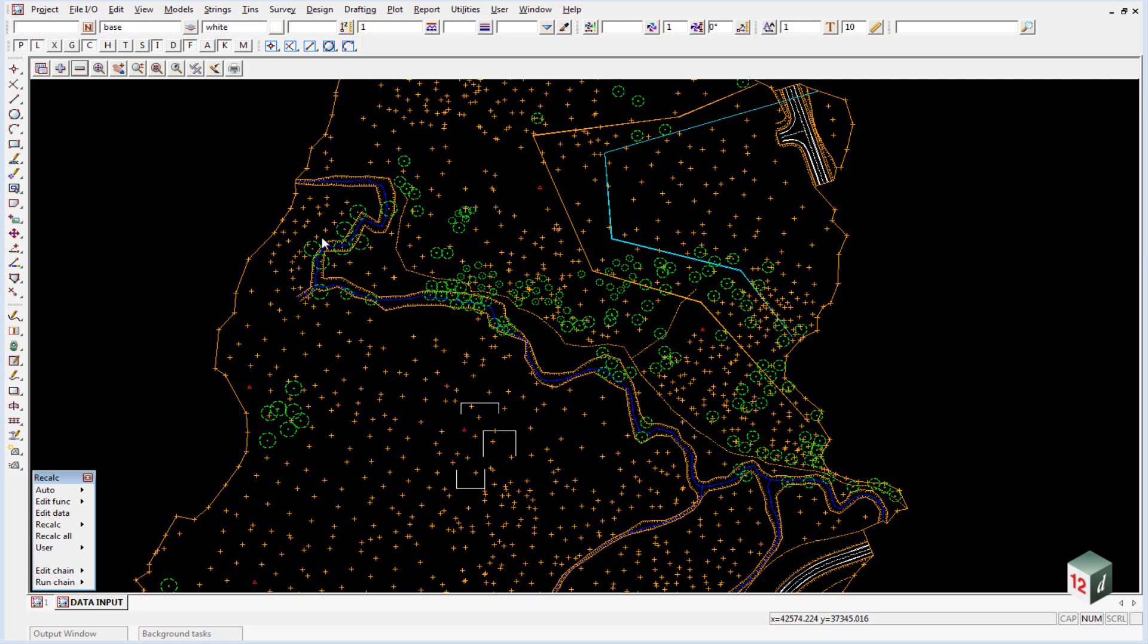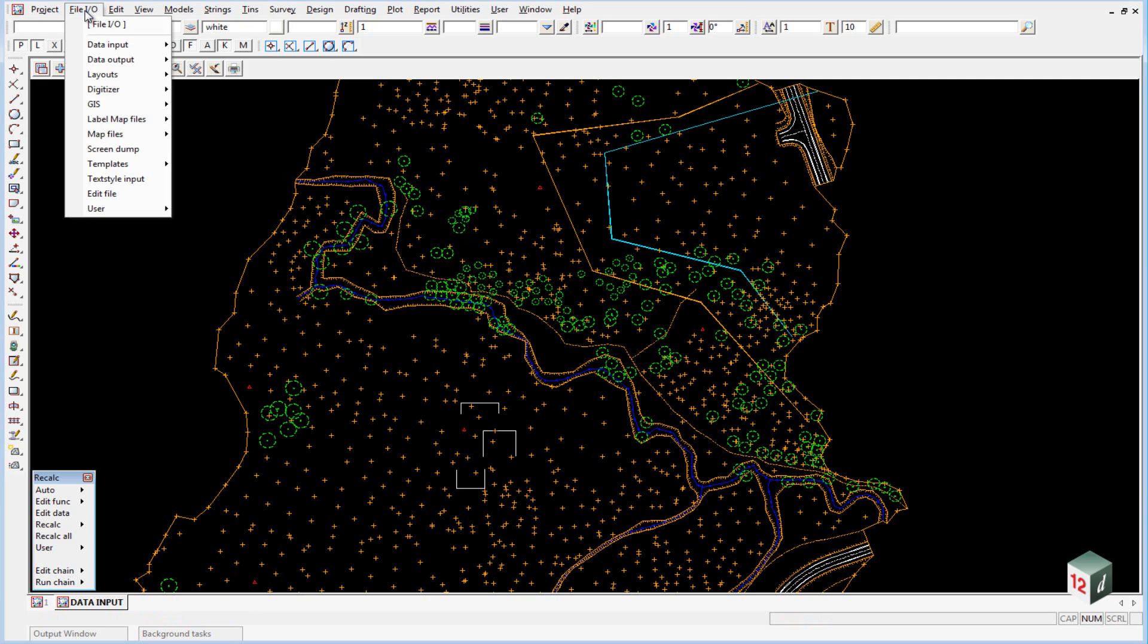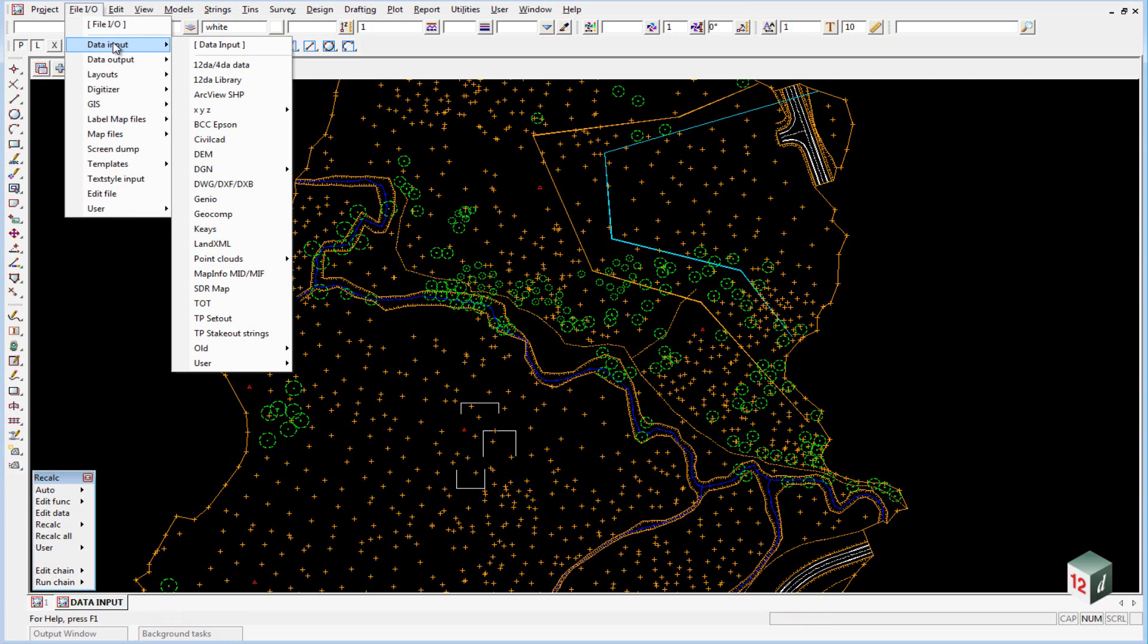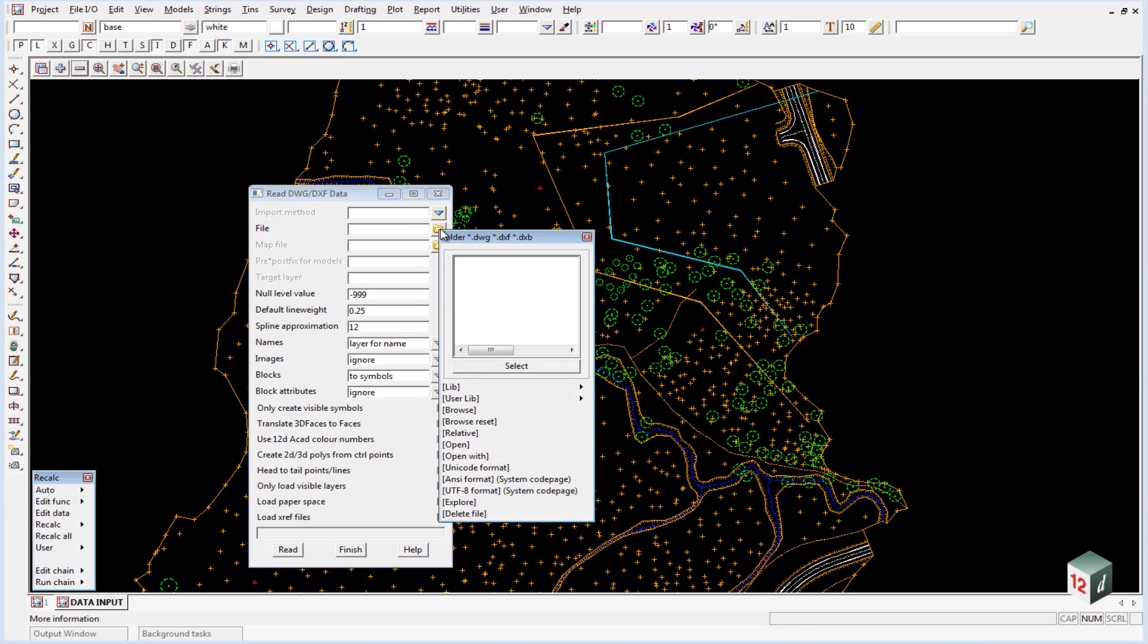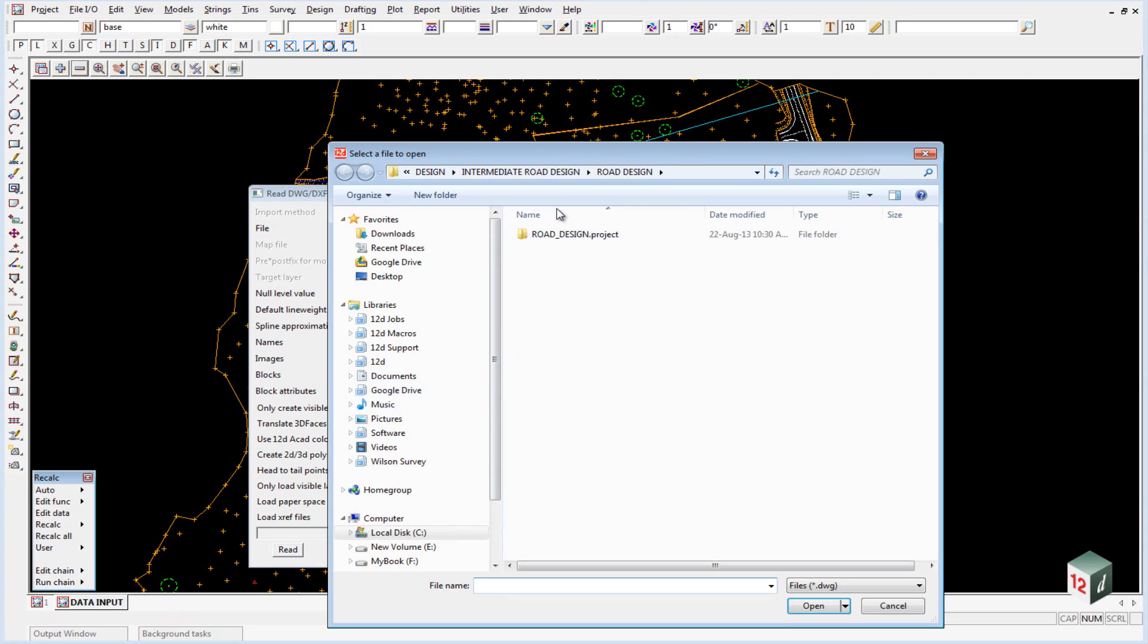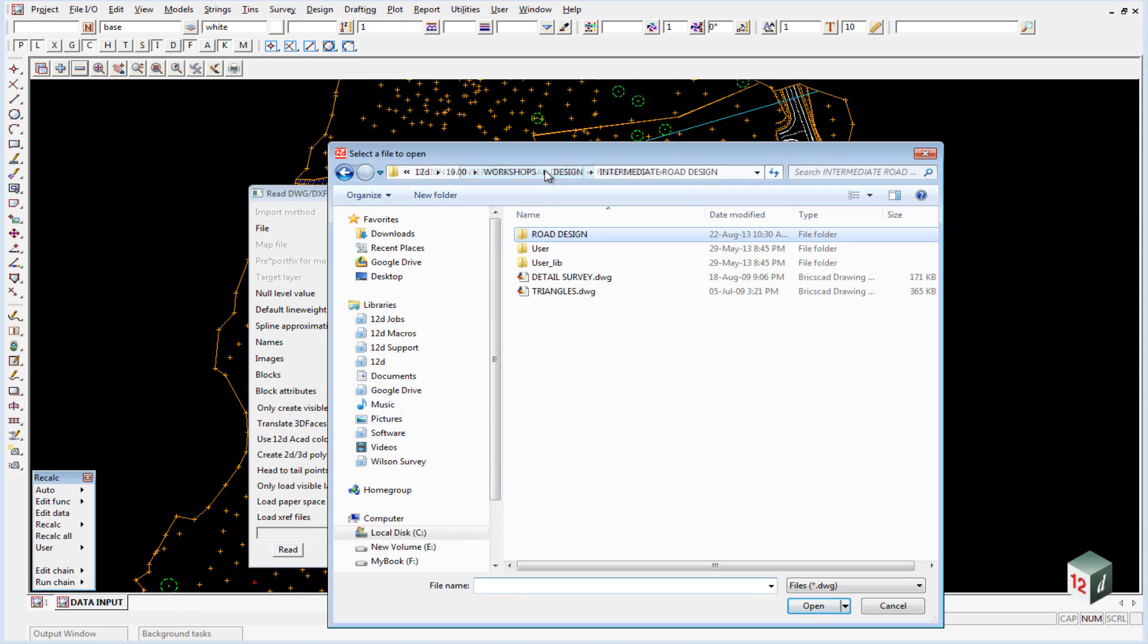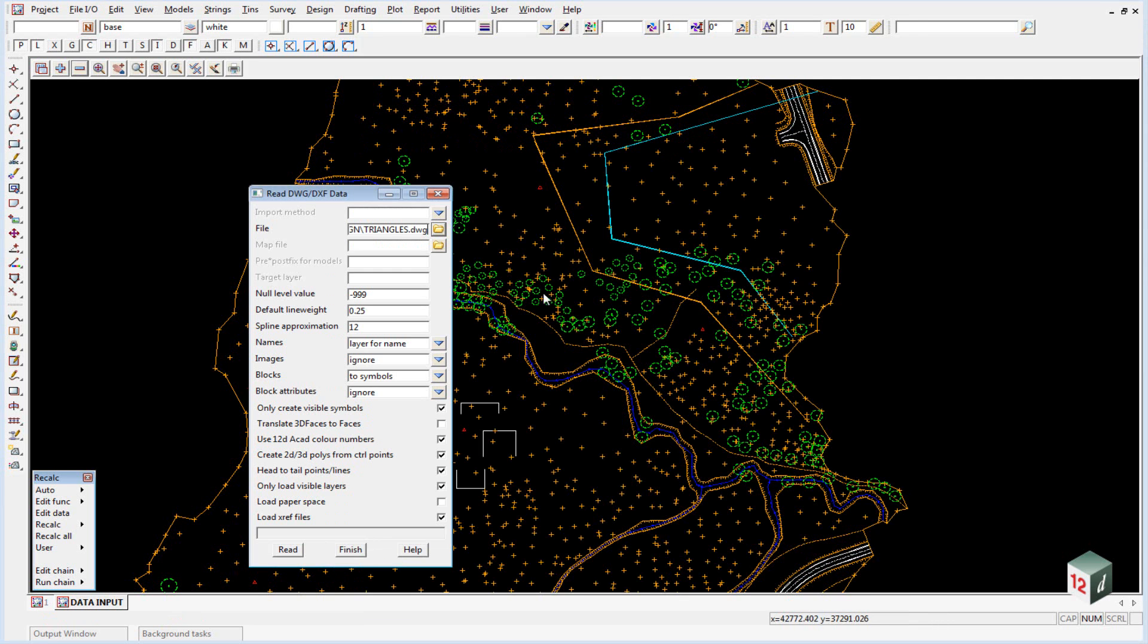We're going to read in the DXF faces or DWG faces by going to FileIO, Data Input, DWG DXF. We're going to select our file by clicking on the folder icon. Once again we have no data inside our working folder so we need to go to browse, go up one level and we should find a file there called triangles.dwg. Double click on that to select it.